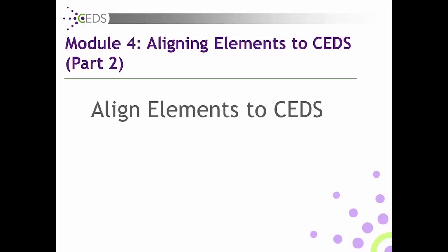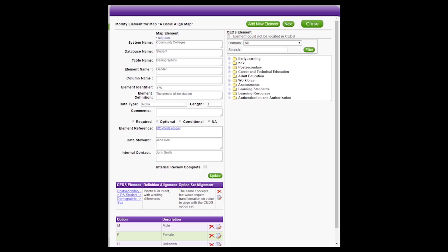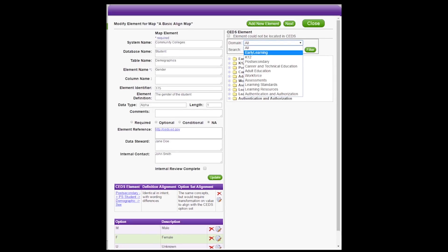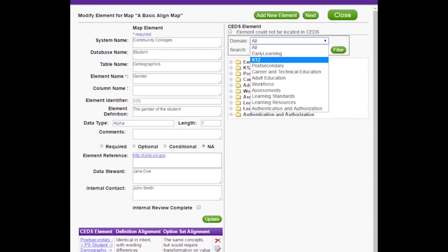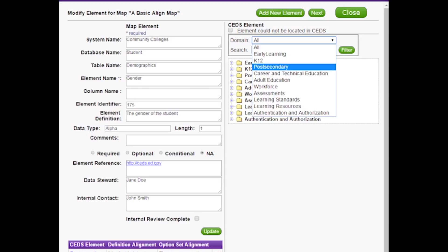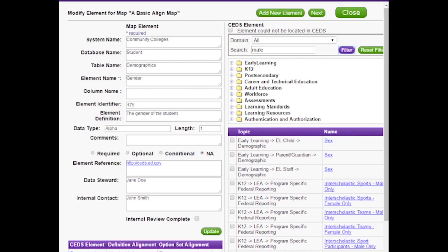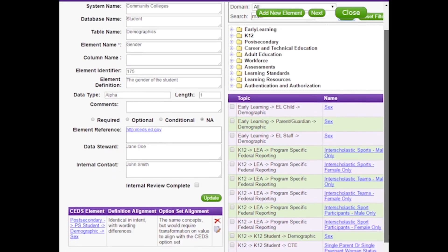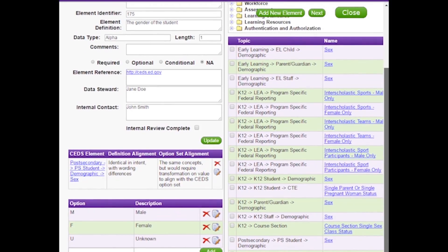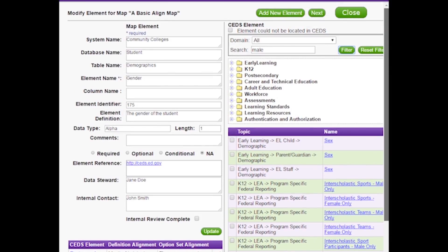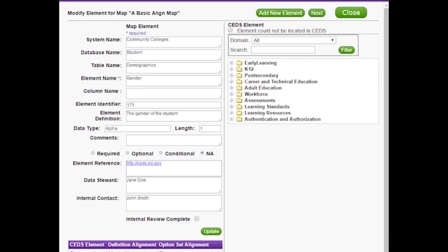Align Elements to CEDS Topic 2. On the right-hand side of the screen, CEDS elements can be searched by domain, such as early learning, K-12, or post-secondary, or by a keyword. When searching by keyword, enter the keyword and then click Filter. This will provide a list of elements which contain that keyword, either in the element name or somewhere in the element's information.